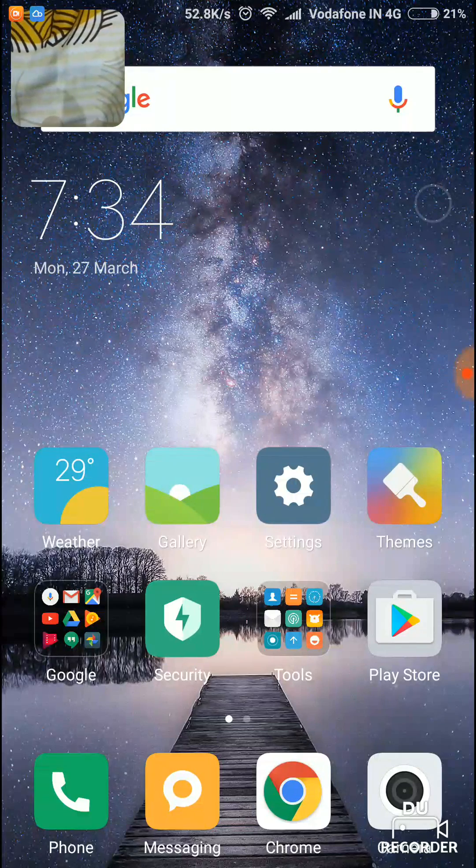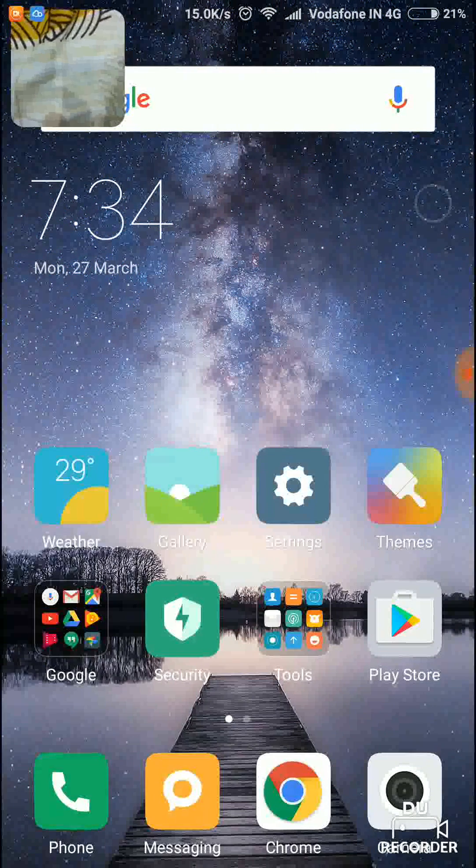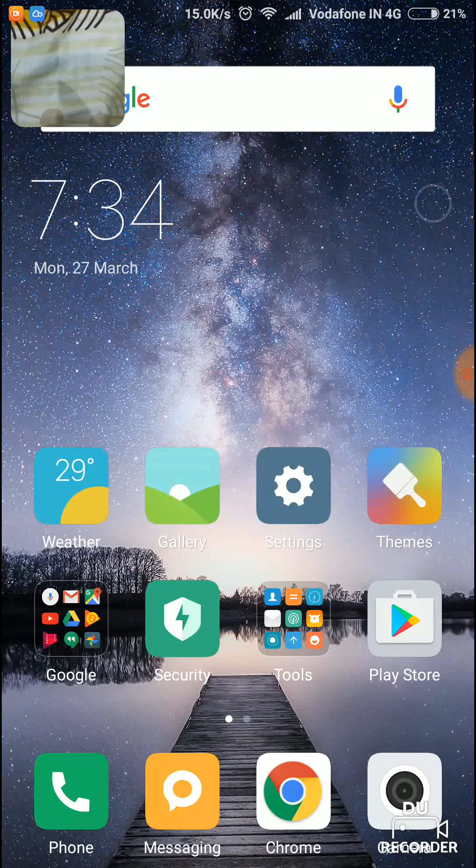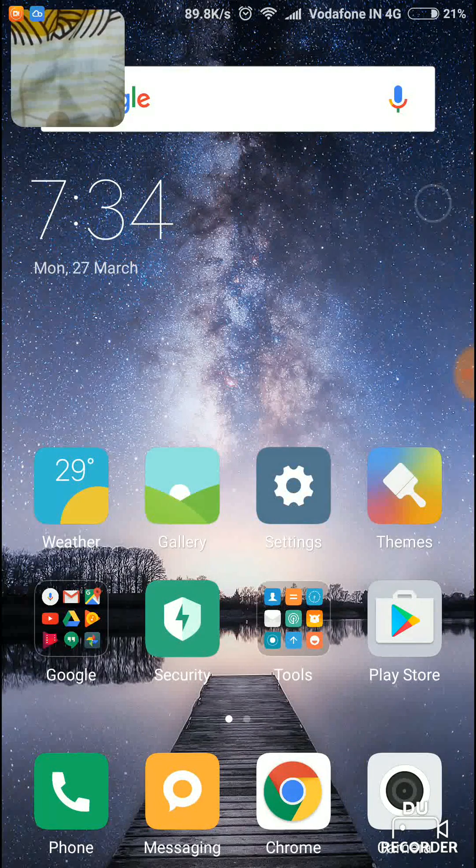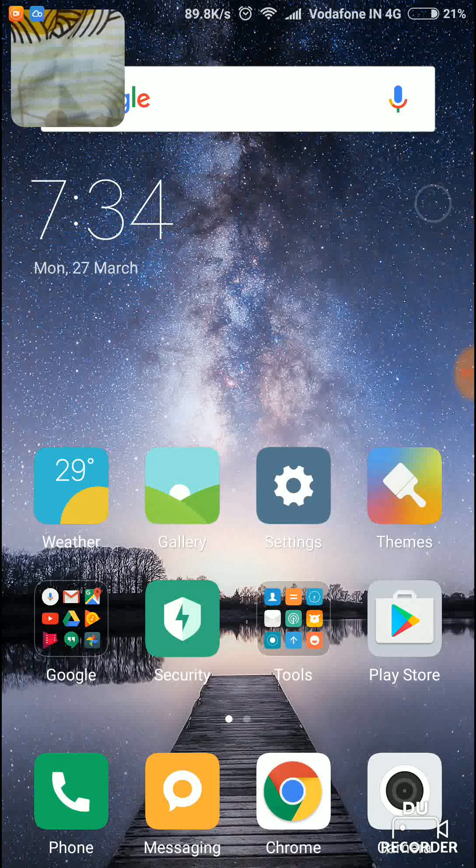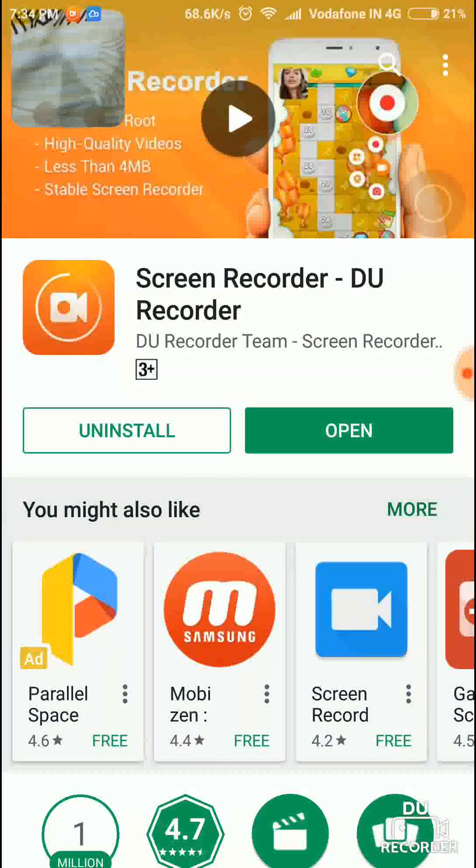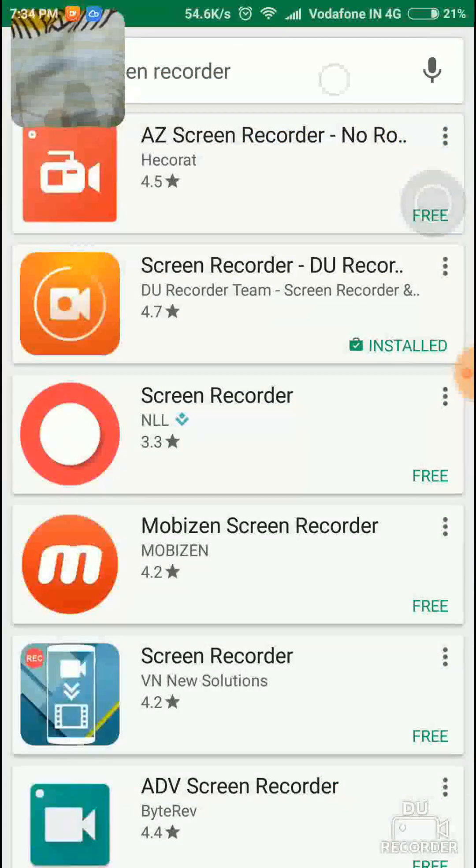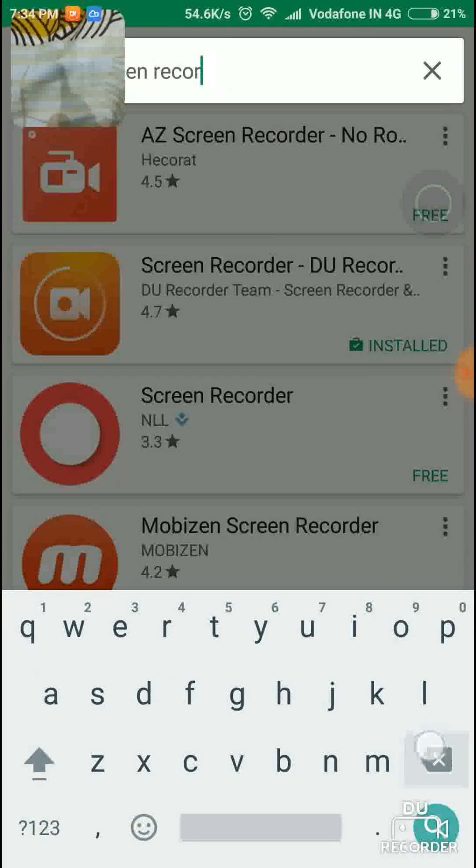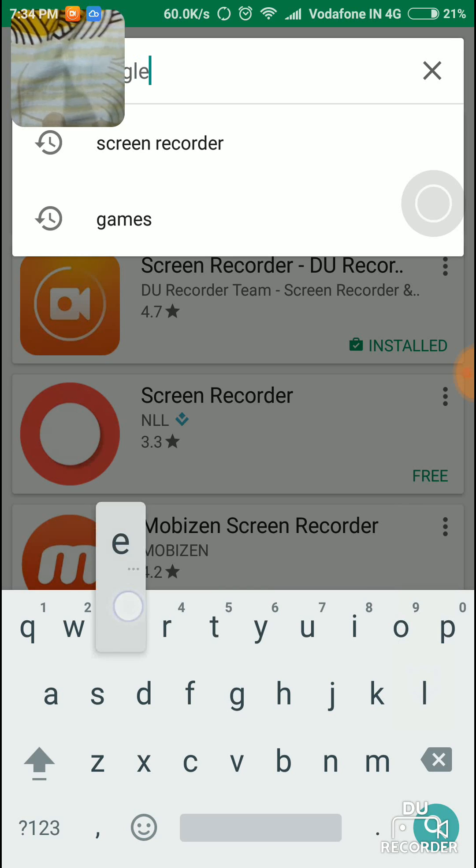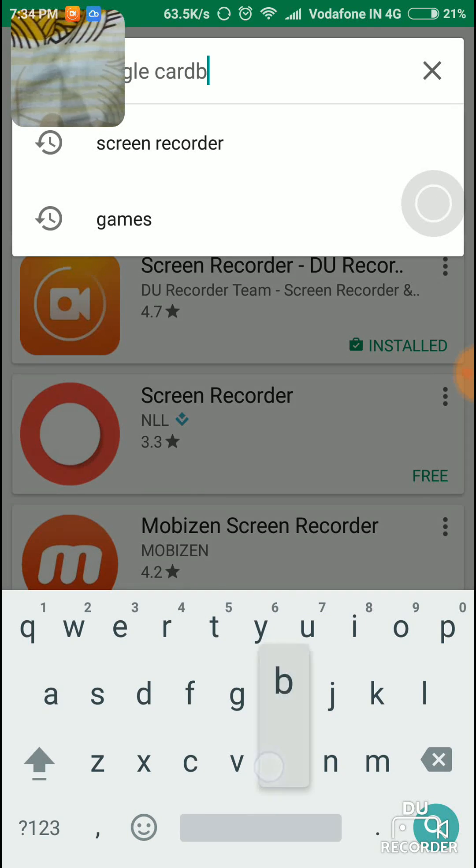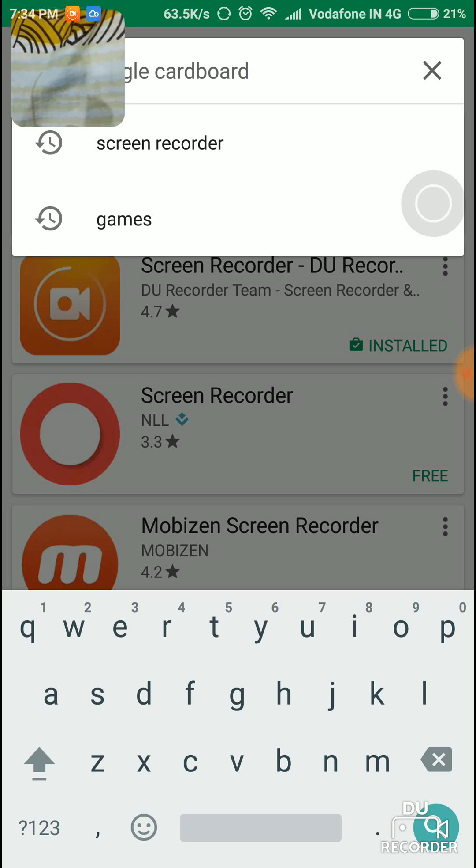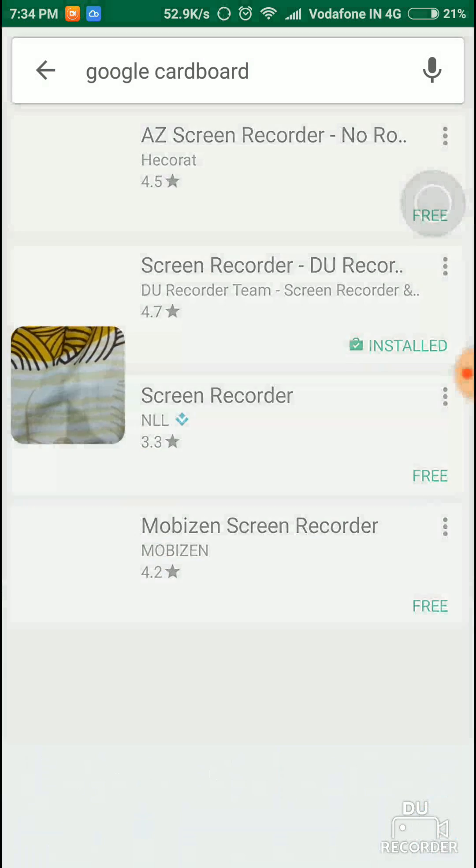So guys, today I will be showing you how to install the Google Cardboard app on your phone and how to use it. First, you're going to head up to the Play Store and make sure that you're connected to Wi-Fi or any other network. Then type in Google Cardboard and search it.